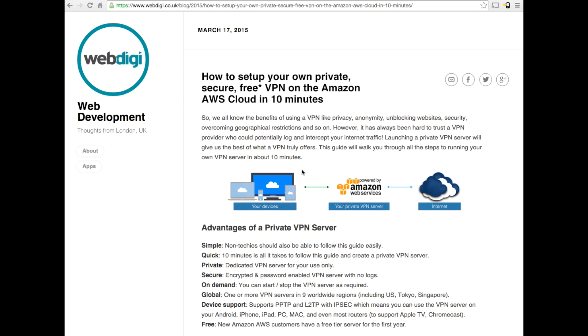VPNs, as you all know, have a lot of benefits like privacy, anonymity, unblocking websites and so on. We can also overcome geographical restrictions. A lot of websites have blocks on video streaming based on the region that you're based in.